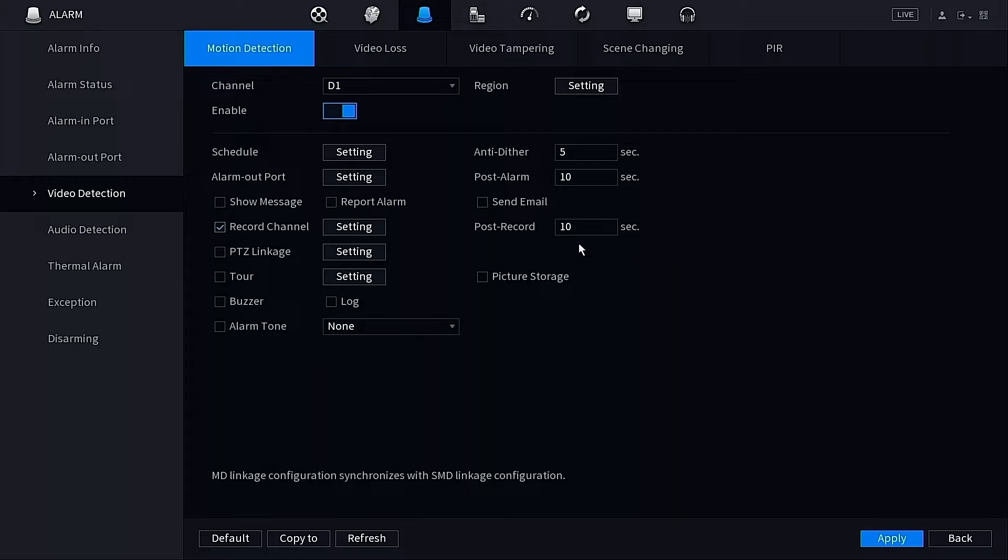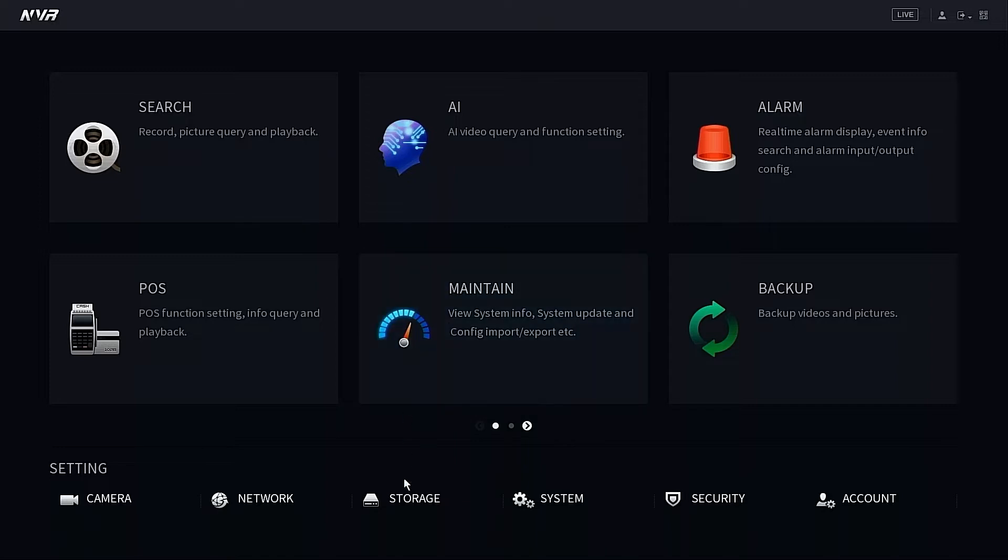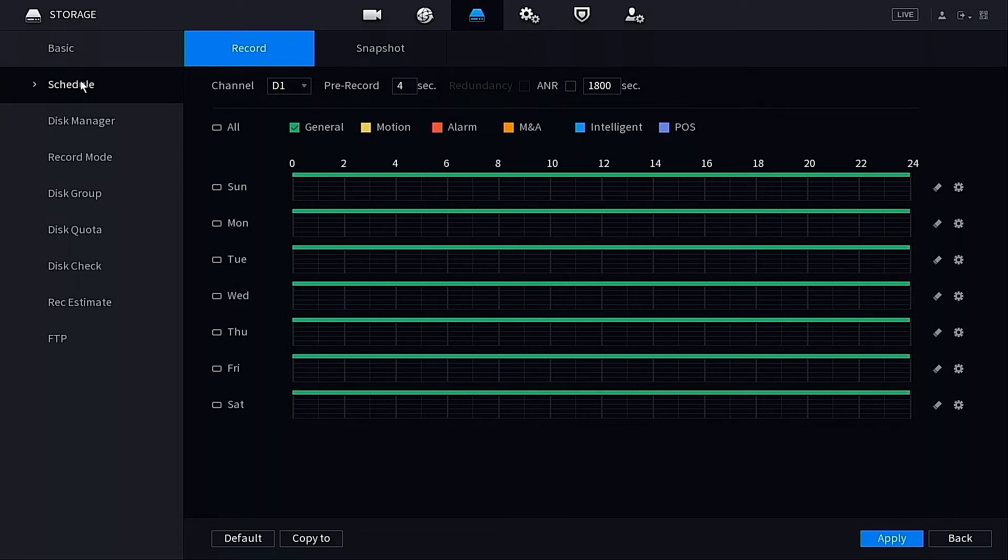If we right-click, we're going to go back to that main menu and select another option here at the bottom. This is our storage settings, right down here in Storage. Now that we're inside of our storage options, we want to make sure that we're under the Schedule tab on the left-hand side. We also want to double-check and make sure we are under the Record tab.